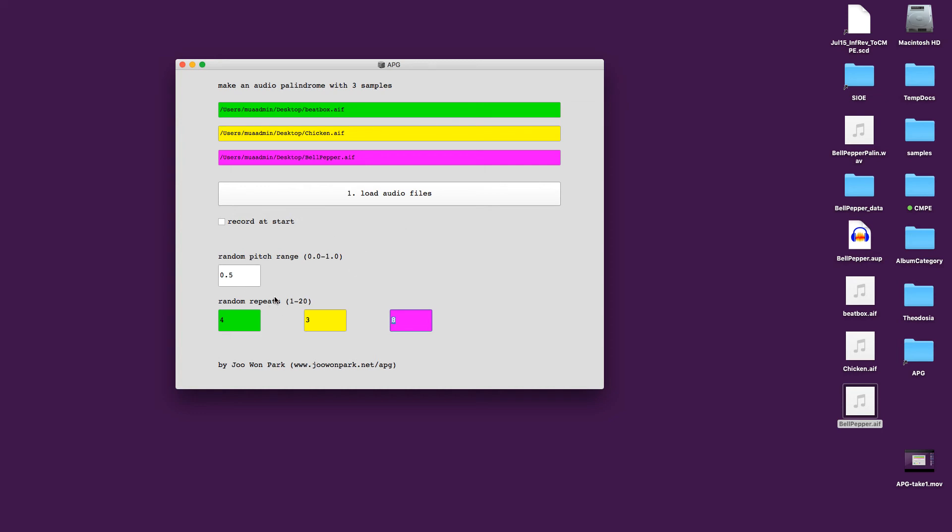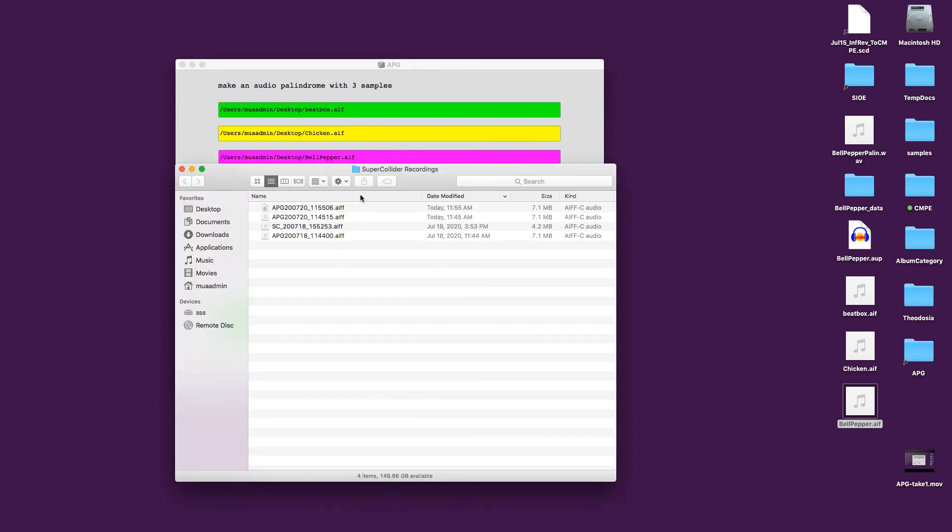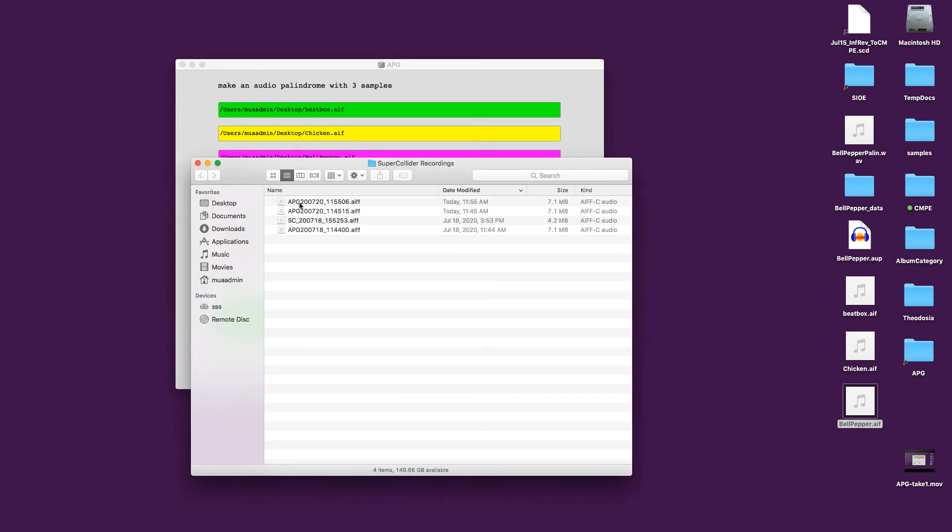So here I'm going to make this one while I'm recording. I'm going to check record at start. And here's the file we just made.